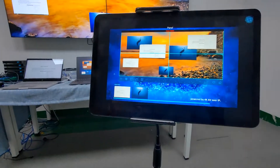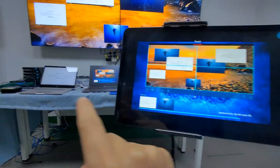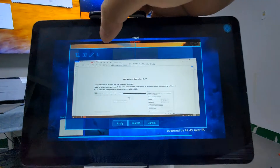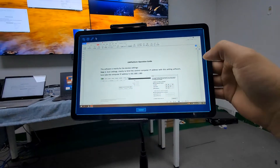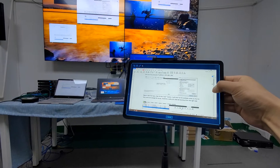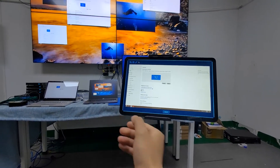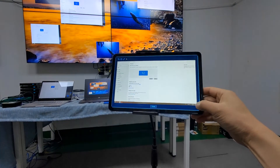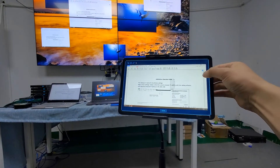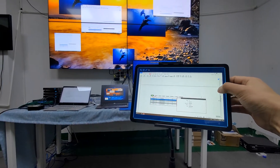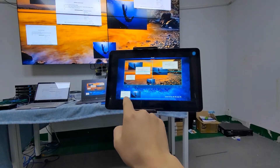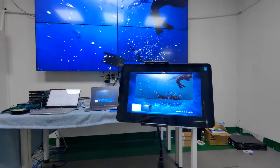We can also do soft KVM from the tablet. Because the input source is my laptop with USB and mouse connected to the transmitter, we double-click the source, click the arrow, and now we can control the laptop directly from the tablet. We can see the actions happening on the PC in real time. If we don't want to control it anymore, just click Cancel. Thank you.